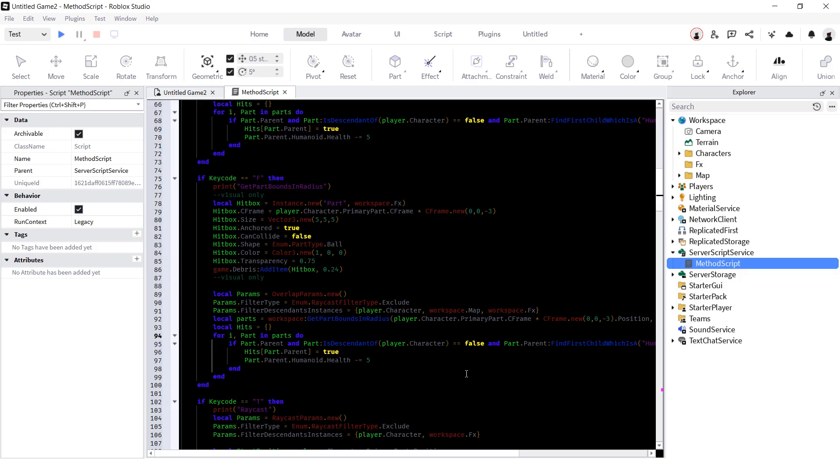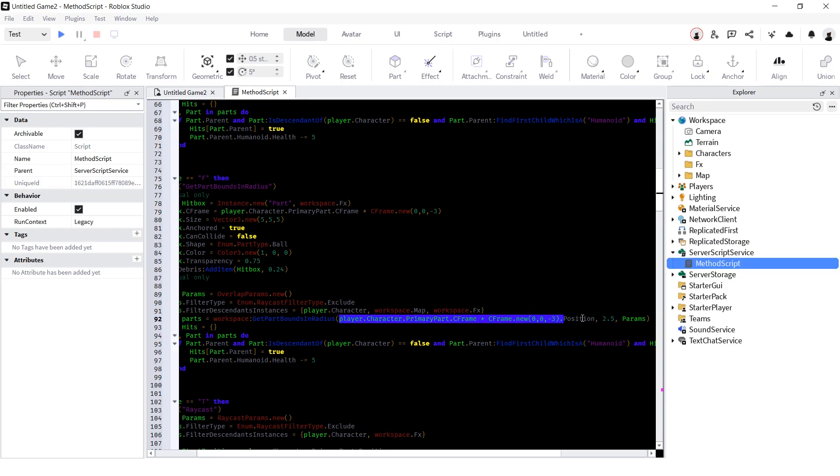Next is GetPartBounceInRadius. Same thing as GetPartBounceInBox but it's a sphere. Also, you would need a position instead of a c-frame and a number for a radius instead of a vector 3.